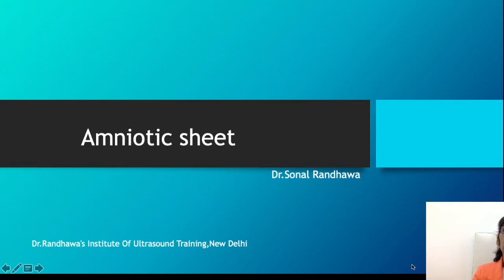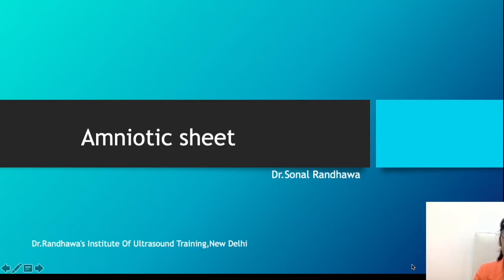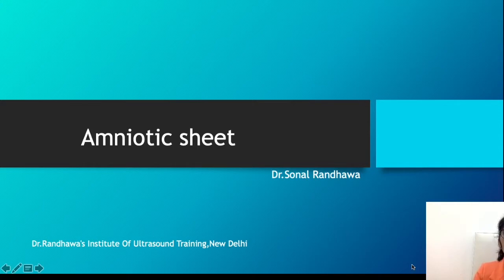Before we start, I want to point out that people very often use the two terms amniotic sheet and amniotic band interchangeably. Ideally this should not be done, because amniotic sheet is a different entity, while amniotic band - which is associated with amniotic band syndrome - is a different entity. These terms should not be used interchangeably.